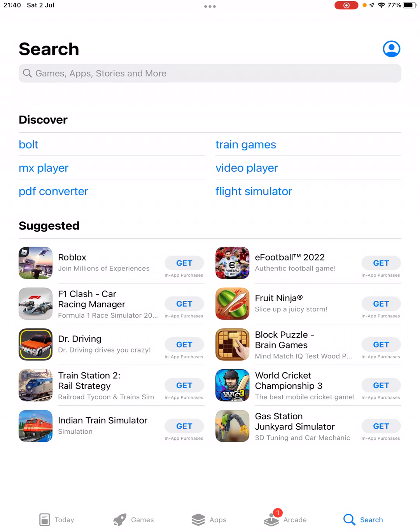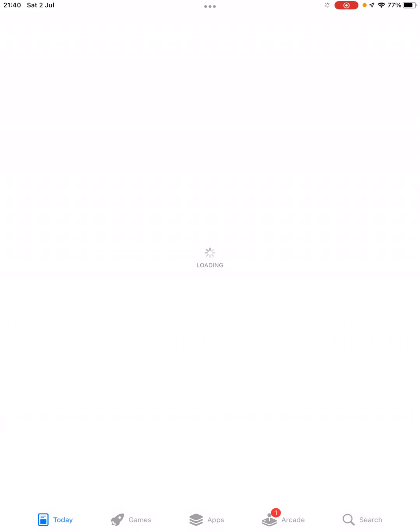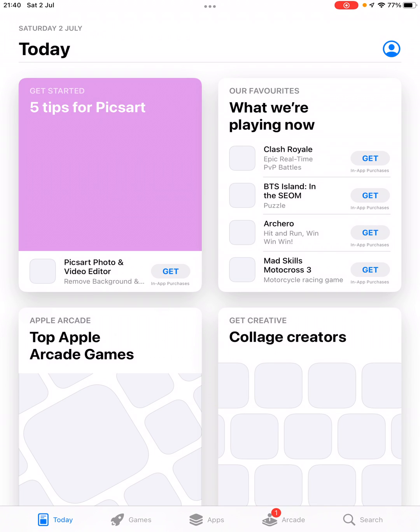Once you do it, you'll be here on the today option. Now from the bottom, you need to click on the search option and it will open up the search bar.